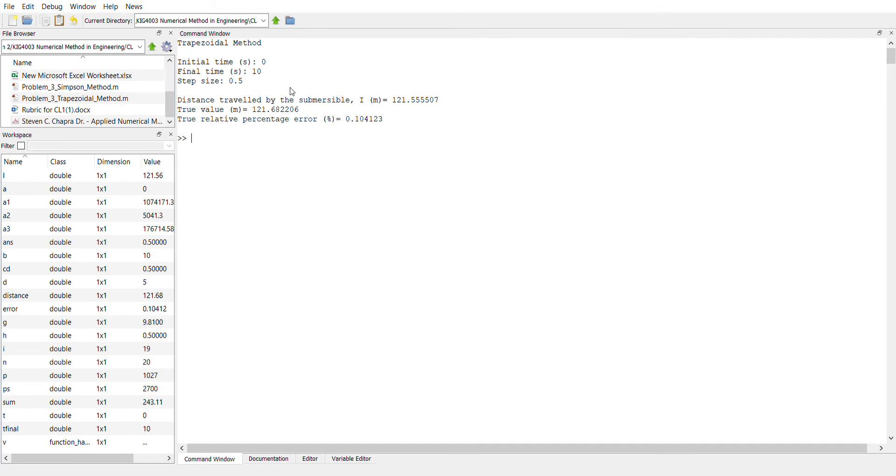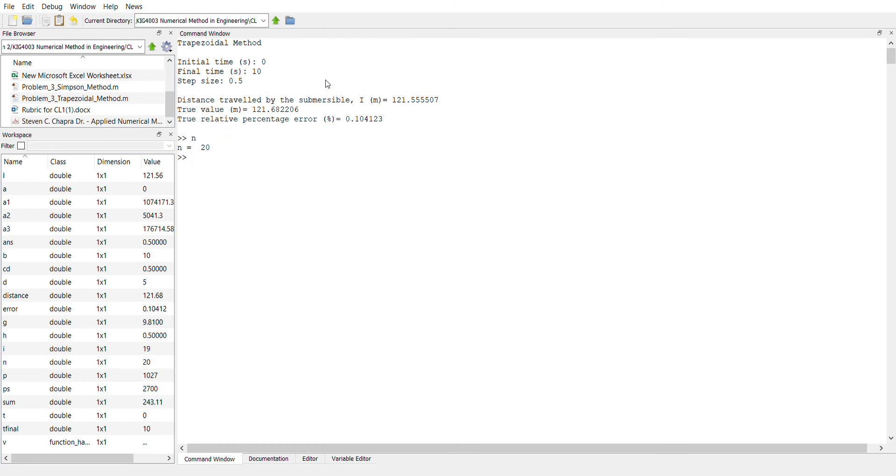So we actually can reduce this error by reducing the step size or increasing the number of segments. For example, for this one, using 0.5, the number of segments, we just simply type N and you can see the number of segments is 20. So if you want to reduce the percentage error, we need to increase the number of segments and also reduce the step size.